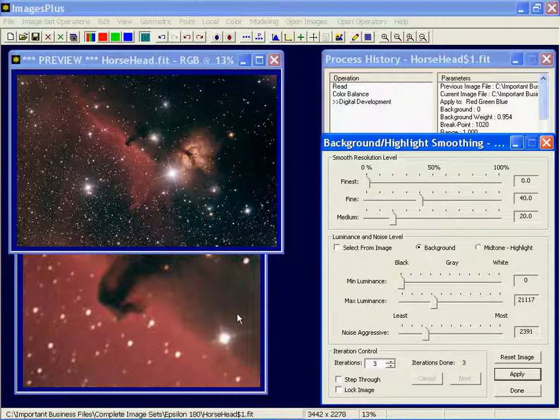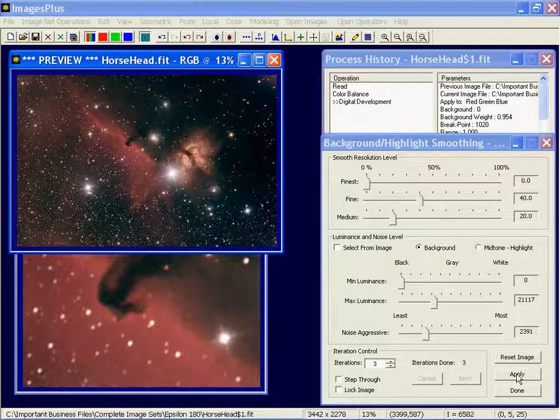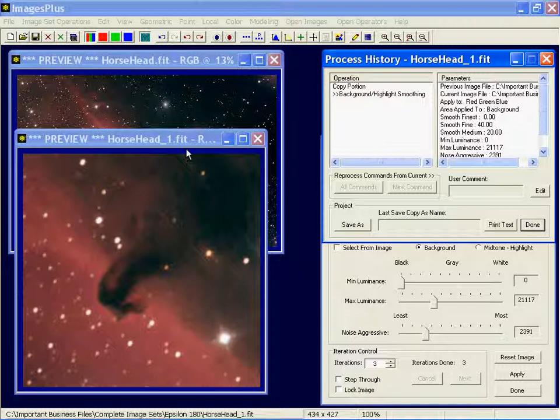You can either close the preview image and left click on the larger image and then just press apply because you have the command open. That'll certainly work.